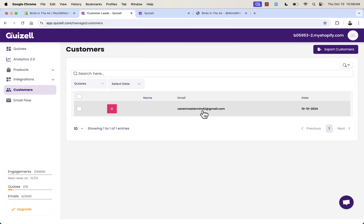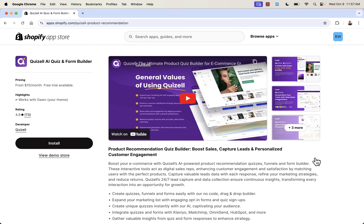Coming back to analytics, we see the information from that survey — product information in terms of what was recommended — and we see my email now added to the customers list. If we had Klaviyo integrated, it would also be sent off there. That was Quizzle — incredibly powerful but also incredibly easy to use. Use that drag-and-drop editor, build out the perfect quiz, collect information, and capture the attention of your customers.